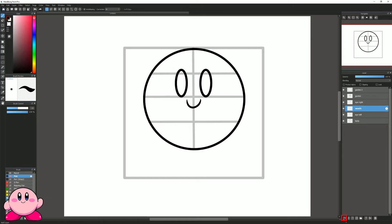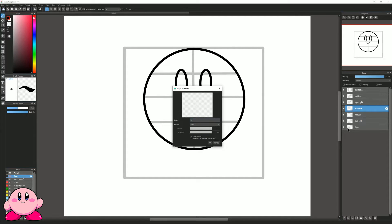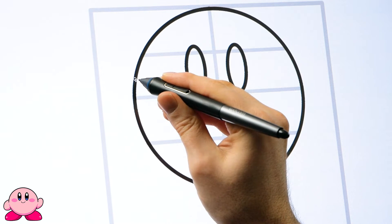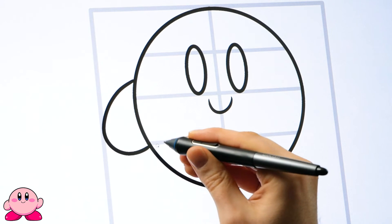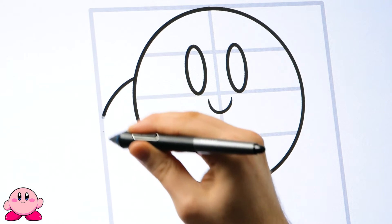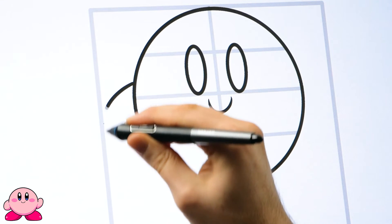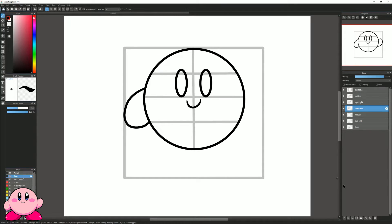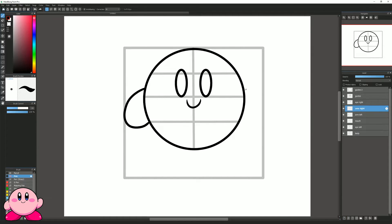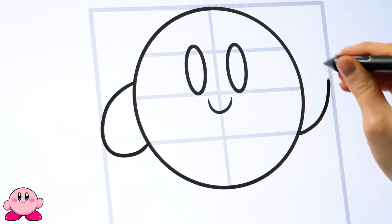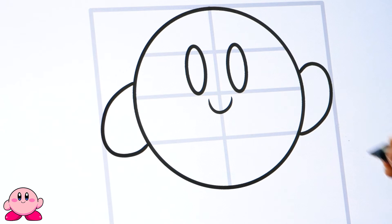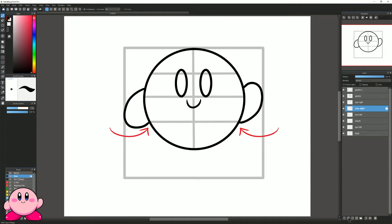Now let's draw the lines for the arms, starting with the left arm. I'll create a new layer called 'arm left' and draw the arm using the brush tool with the pen. It may take a few tries just like with the mouth. Smoothing helps, but it also helps to draw with a quick fluid stroke for clean ink lines. I'll create a new layer for the opposite side and draw the arm pointed up, using the guides to know where the arm attaches to the body.